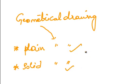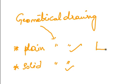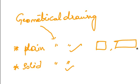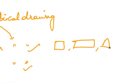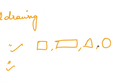A plane geometrical drawing is the representation of the object in single plane having two dimensions, that is length and breadth on a drawing sheet. For example, representation of a square or a rectangle or a triangle or a circle. This is called a plane geometrical drawing.